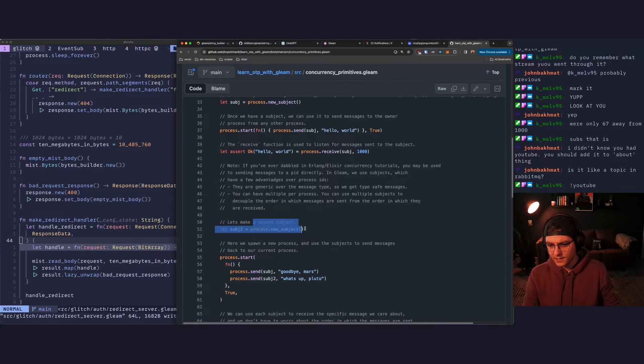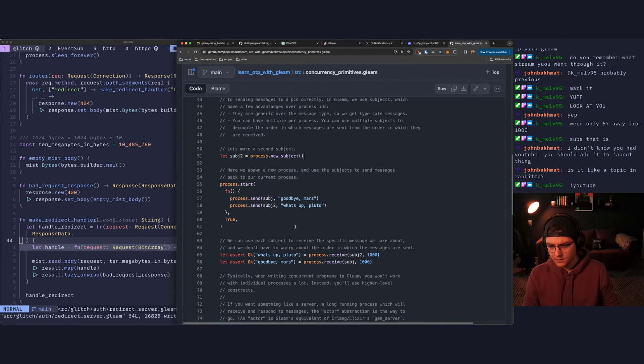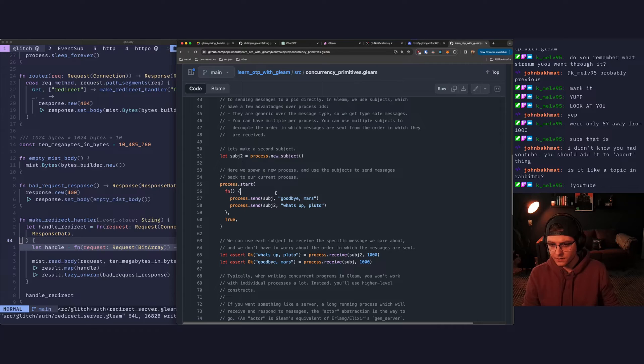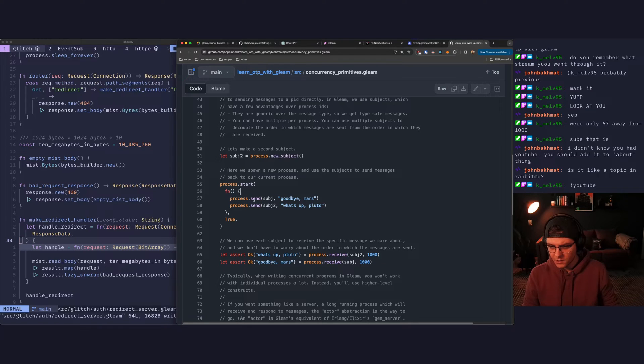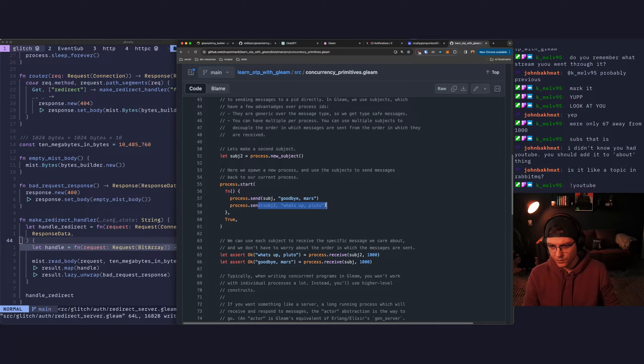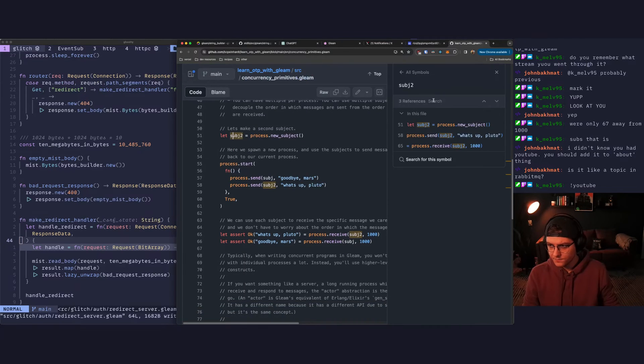So we make a second subject. We start another child process, and then the child process sends messages to the different subjects.